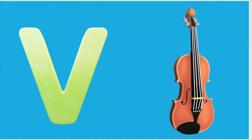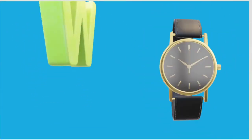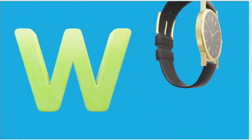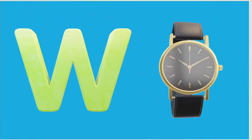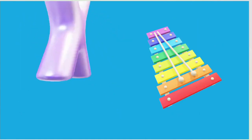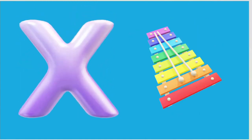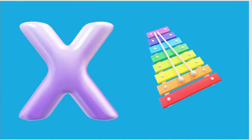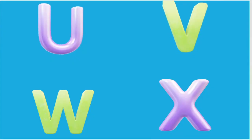W is for Watch, W-W-Watch. X is for Xylophone, X-X-Xylophone.